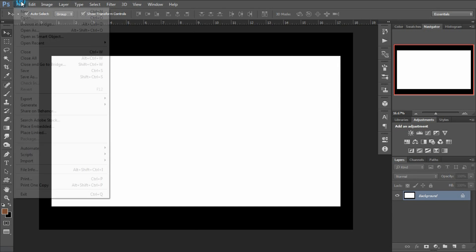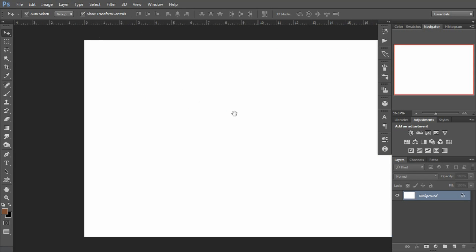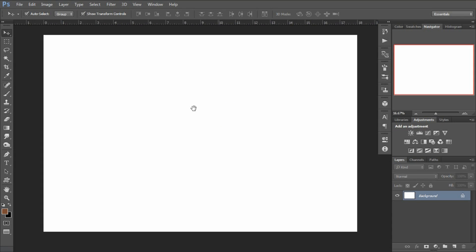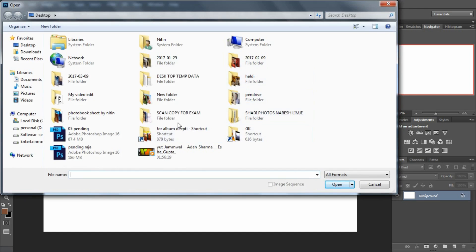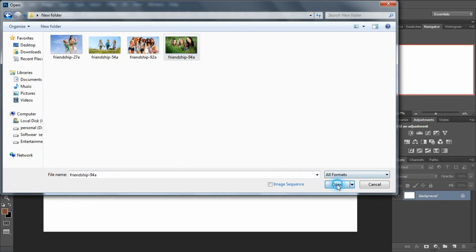Now I'll take a new page. Its size will be 18 inches height and 12 inches wide. This blank page is ready. Now I'll prepare the background by opening an image — go to File > Open and pick an image from the new folder.